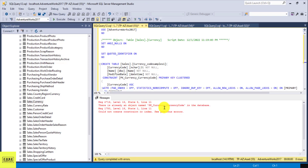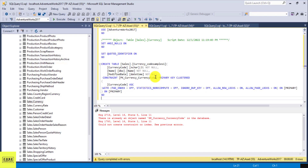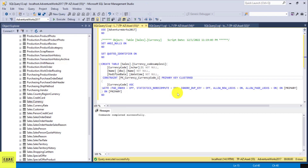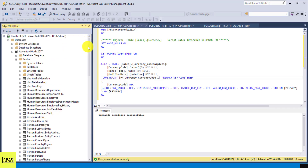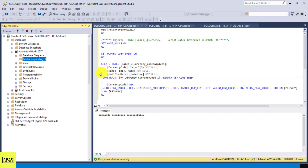There's already an object name PK in the database, so we need to change our primary key name as well because the currency table already has that. Let's call it underscore one and execute this now. We just executed this, so it should have this primary key and all of these columns. Let's go back and refresh our tables to see if the new table is there now.